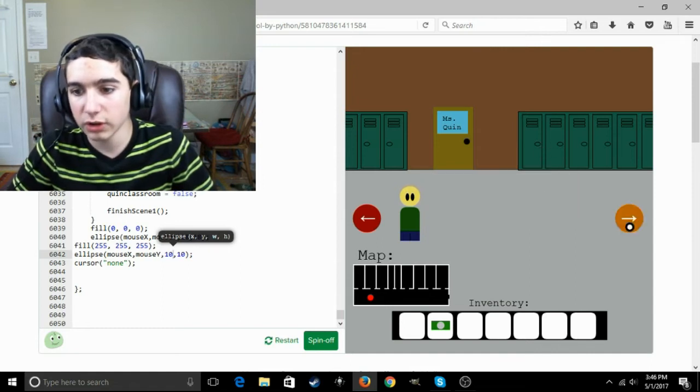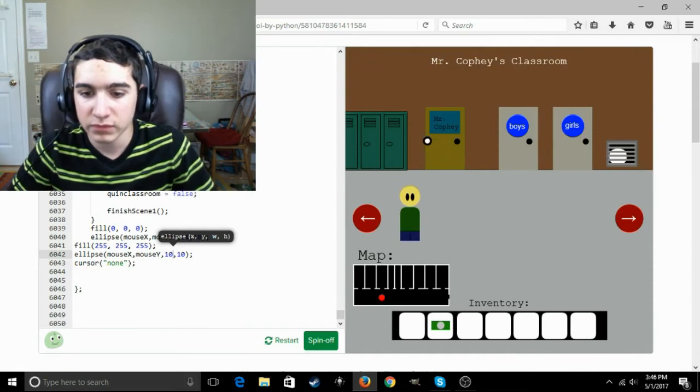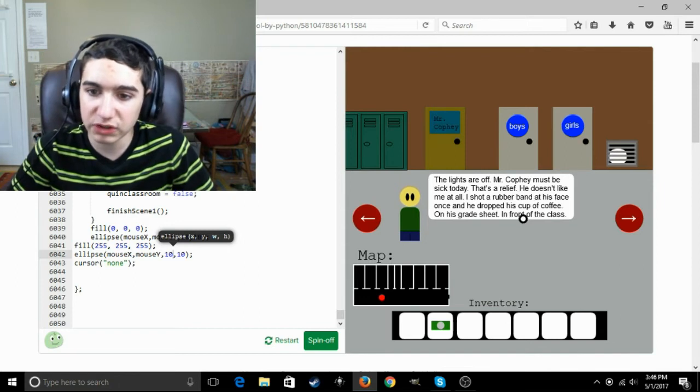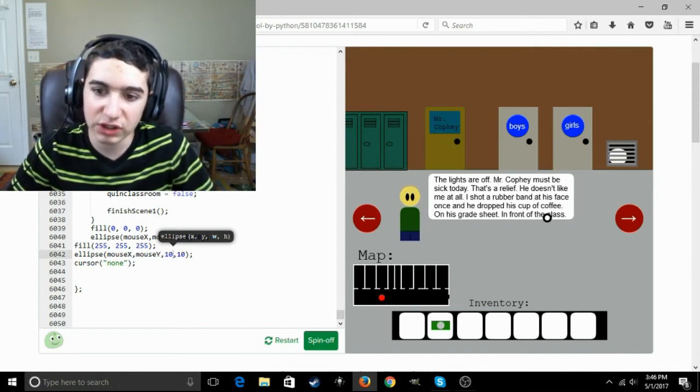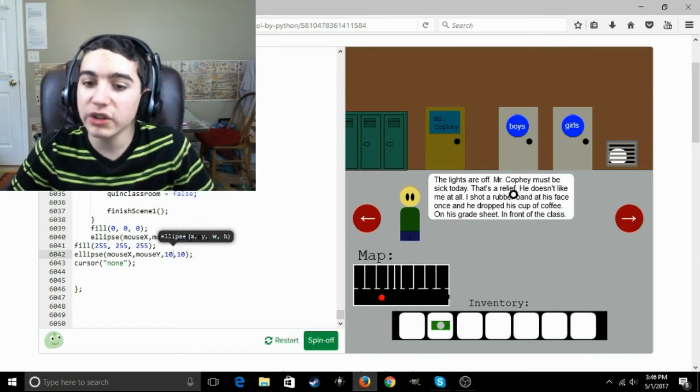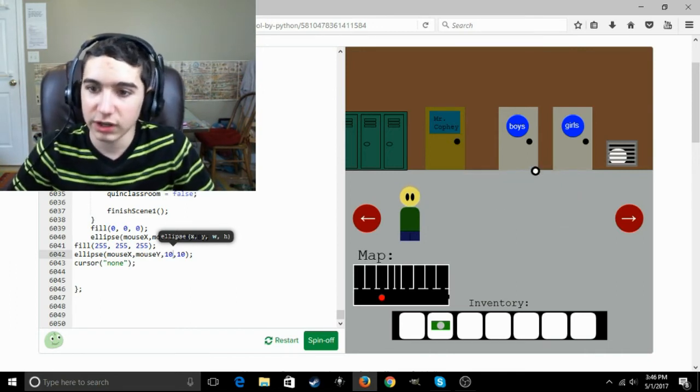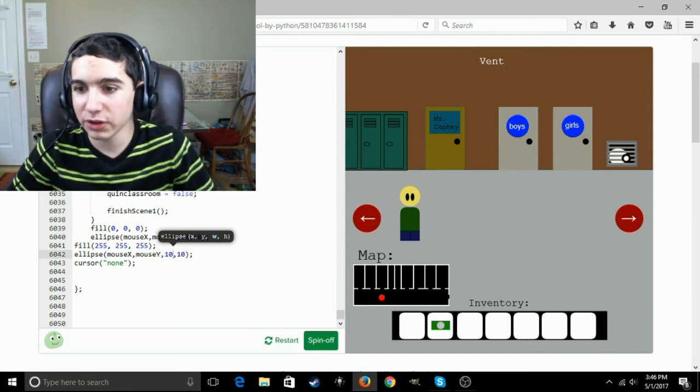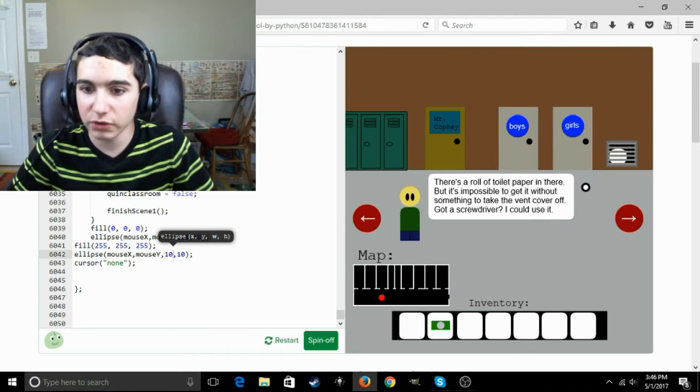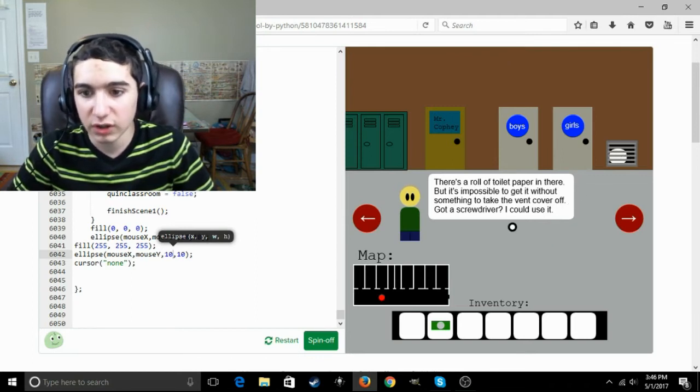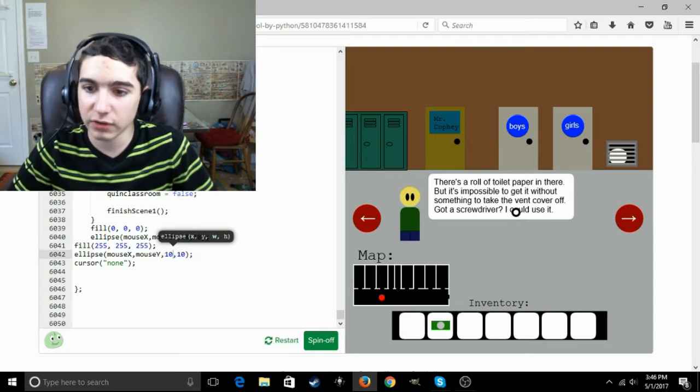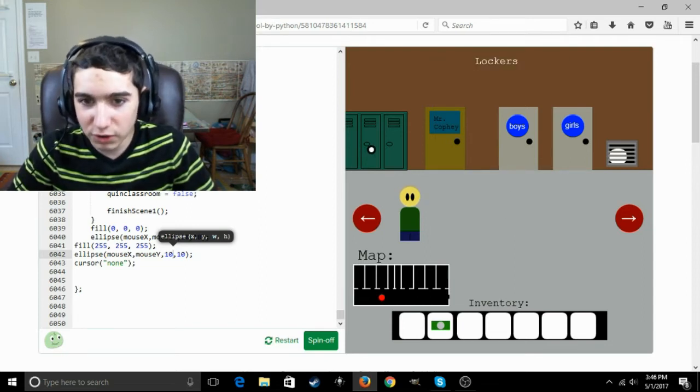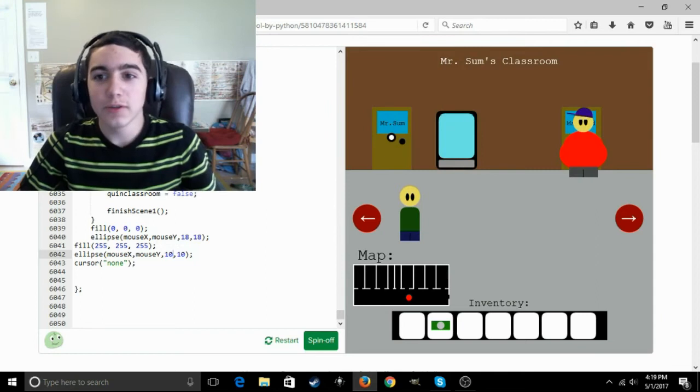None of those are your locker. Okay. Mr. Kofi's classroom. Lights are off. Mr. Kofi must be sick today. That's a relief. He doesn't like me at all. I shot a rubber band at his face once and he dropped his cup of coffee on his grade sheet in front of the class. Nice. Okay. Girls restroom, boys restroom, and then there's a vent which I can click on. There's a roll of toilet paper in there, but it's impossible to get without taking something to take the vent cover off. Got a screwdriver? I could use it. Well, we'll find you a screwdriver.